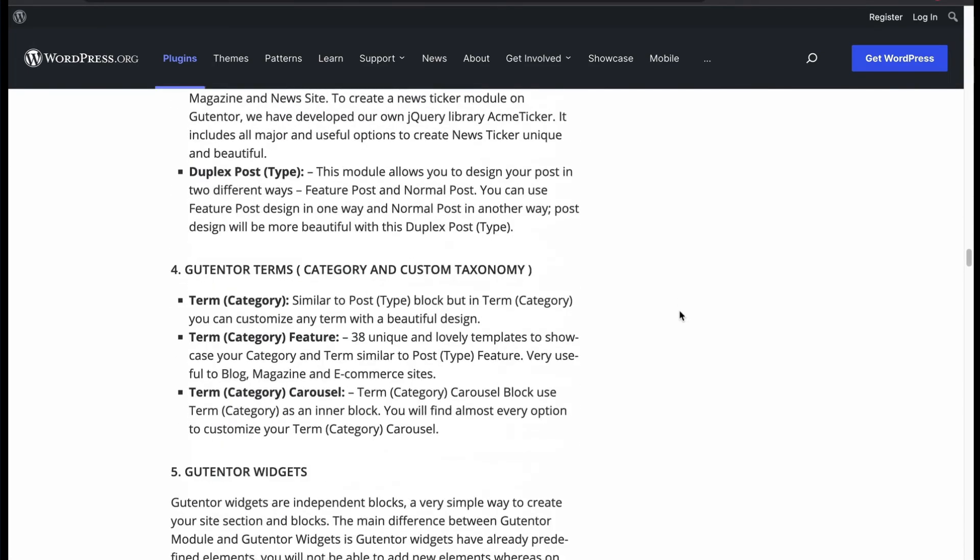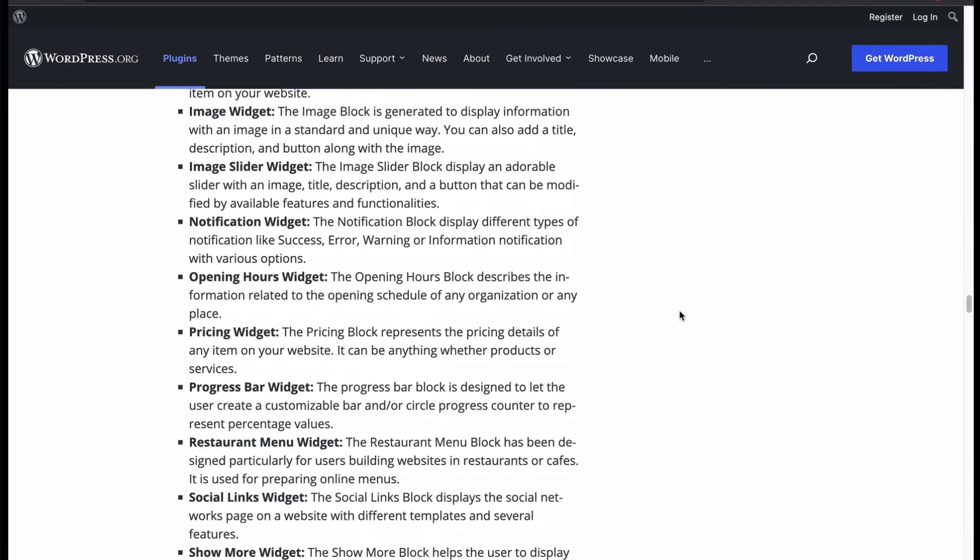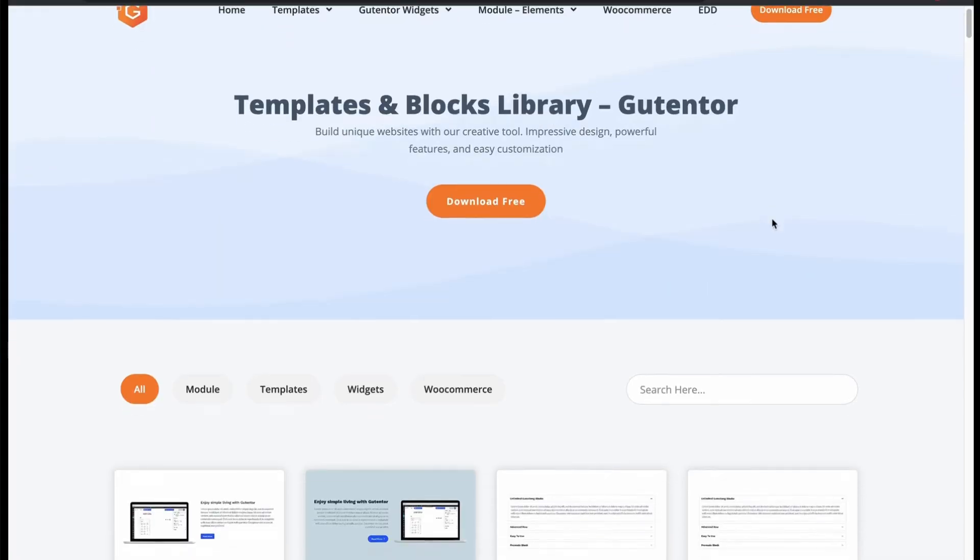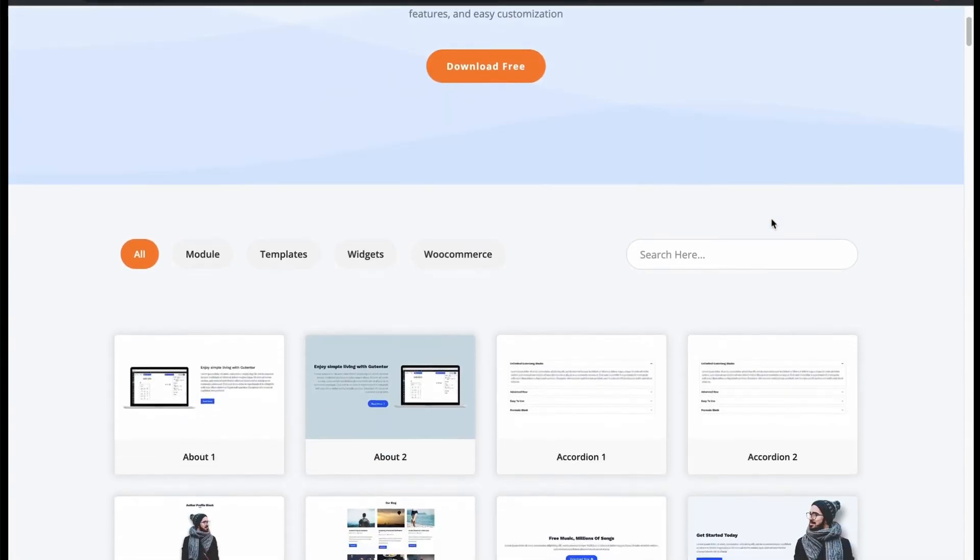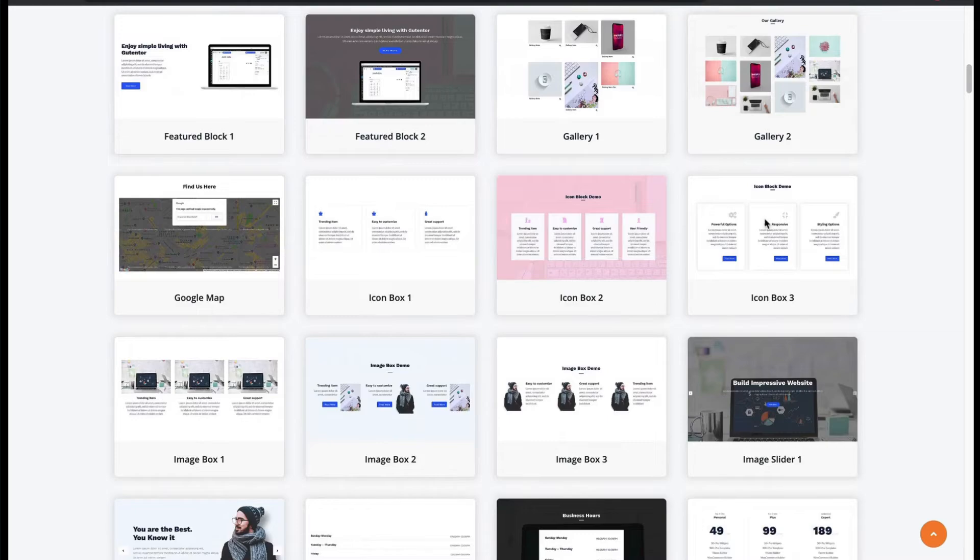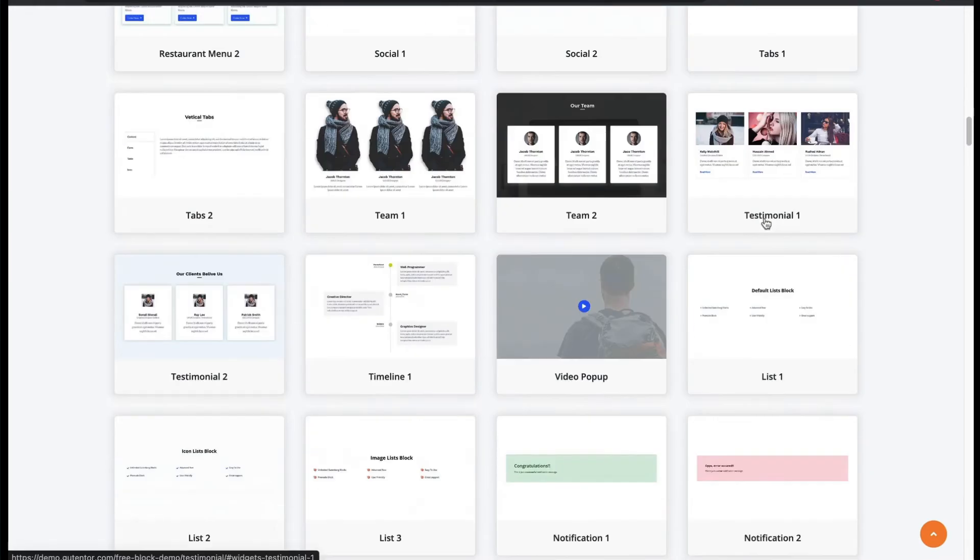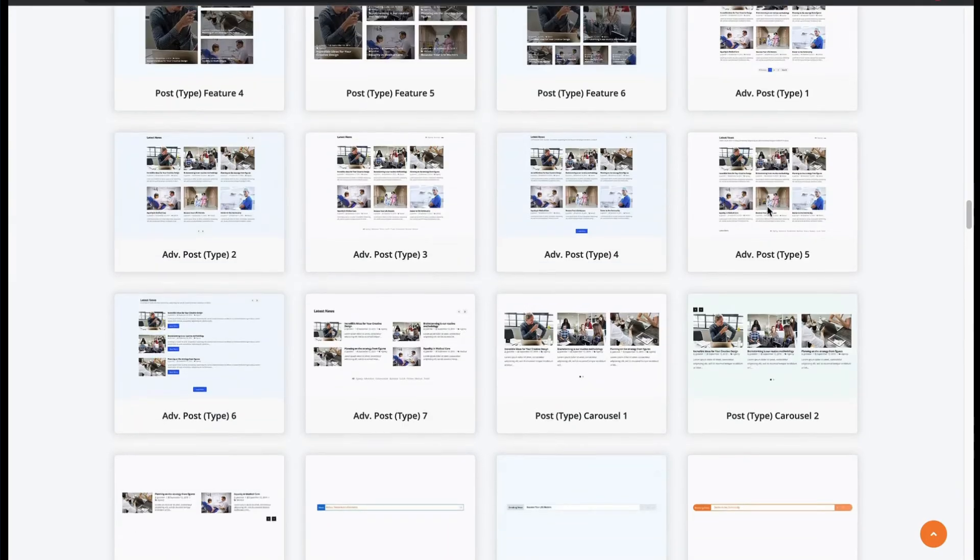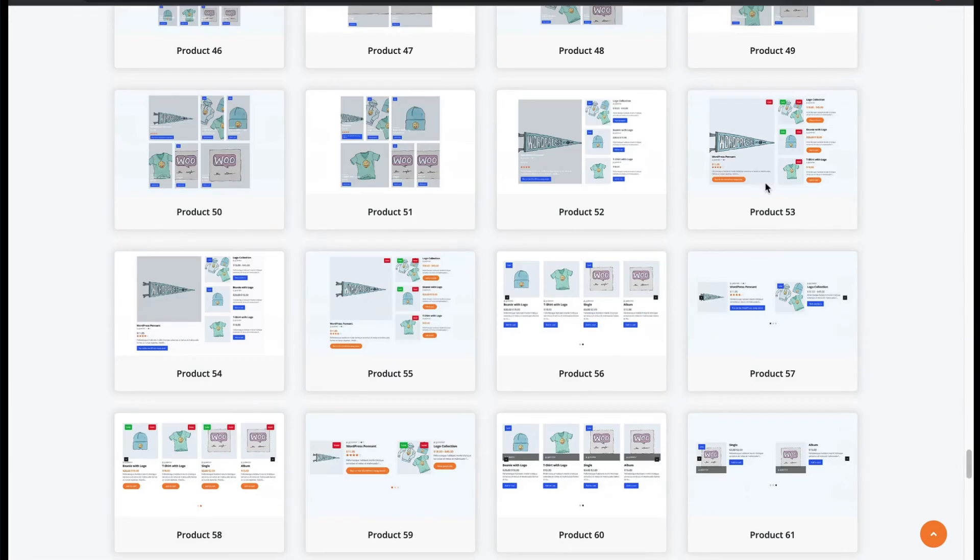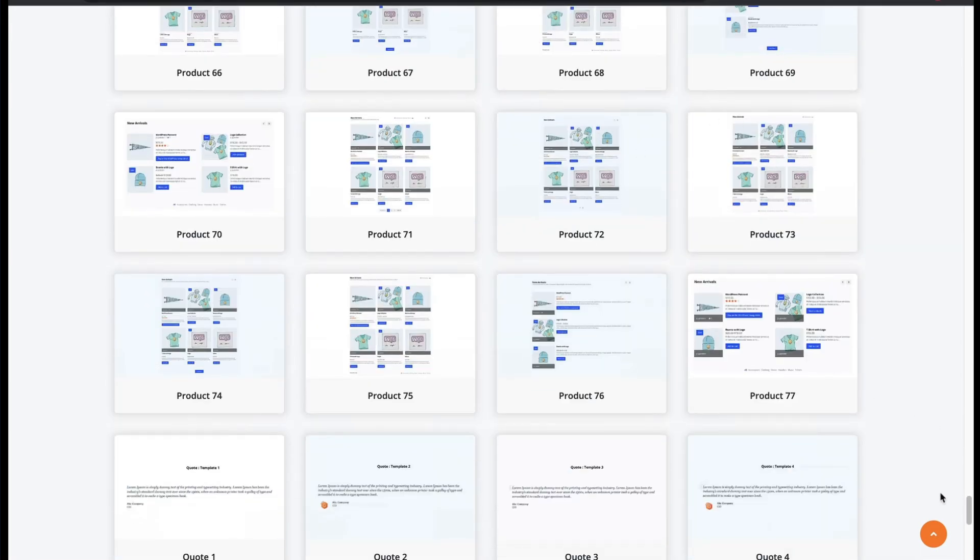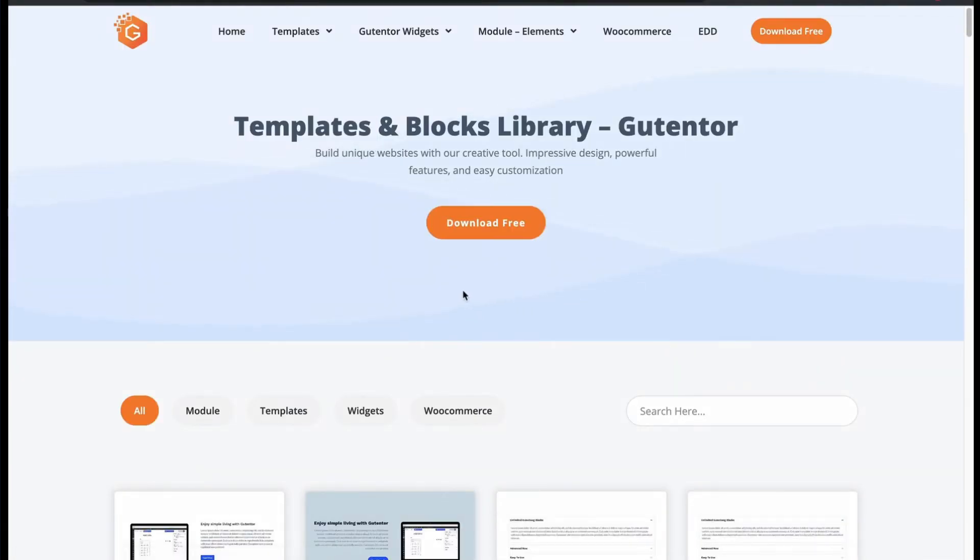Let us check their themes collection for different block category. You will get block layouts for module, template, widgets and especially WooCommerce. Oh man, so many layouts for different niches. That's why it is trending. So many product layouts. And also so many block widgets.